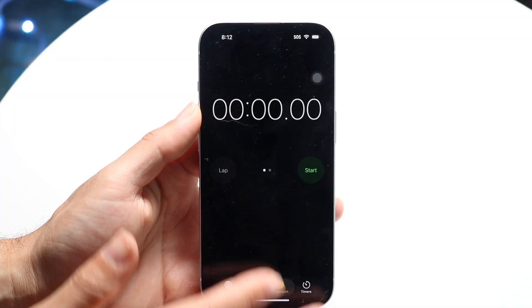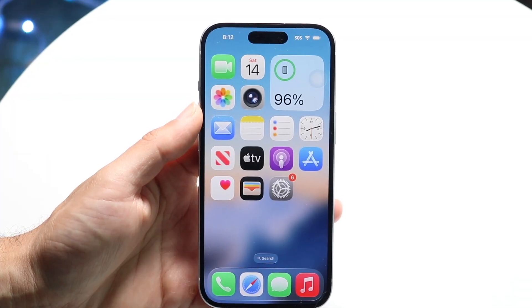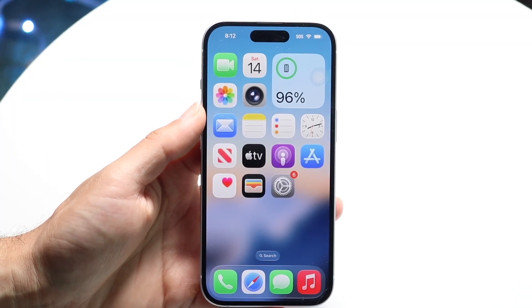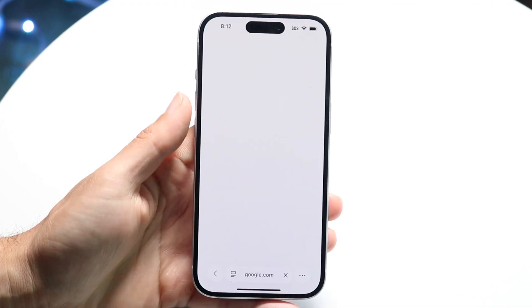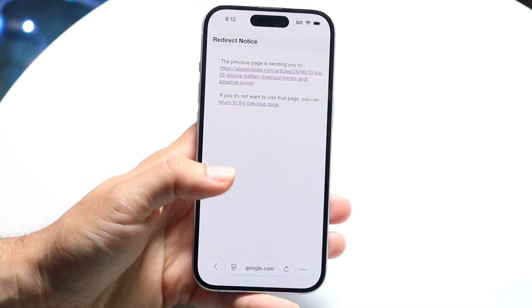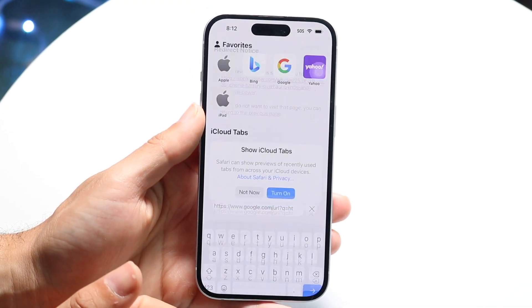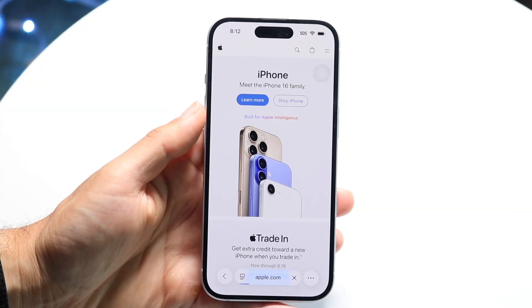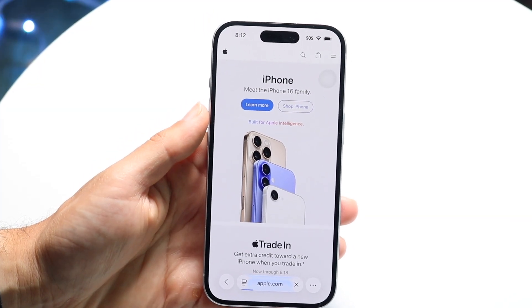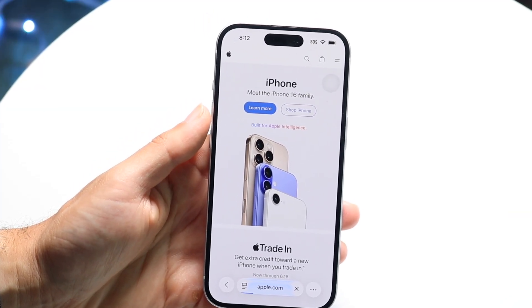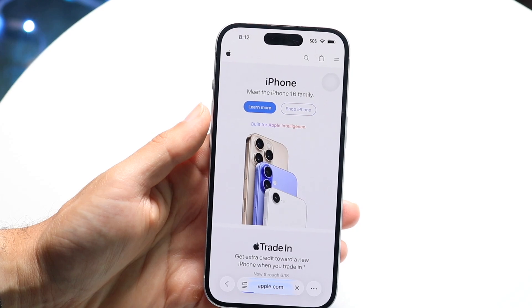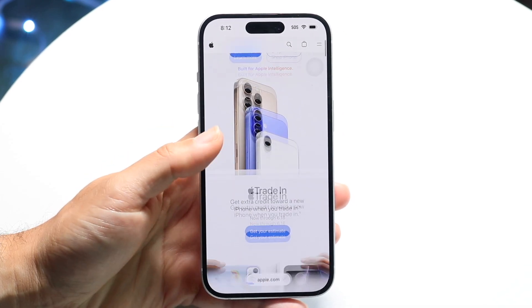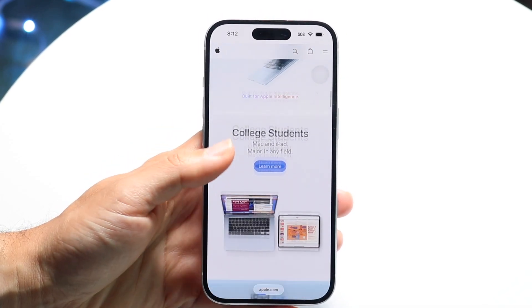To get started, you're first going to want to make your way over to an application or page that accepts full page screenshots. The Safari application will basically allow you to do this. If we make our way over to the Apple website, for example, we'll come into this type of page, and we can scroll through to see the page we want to screenshot.